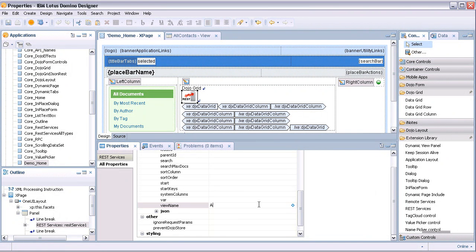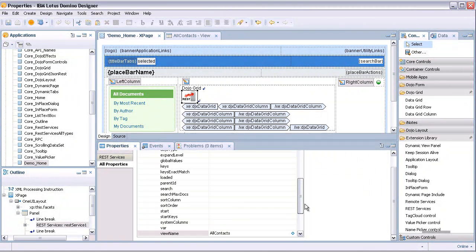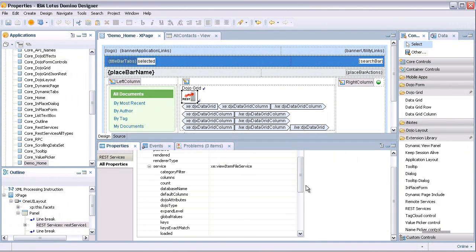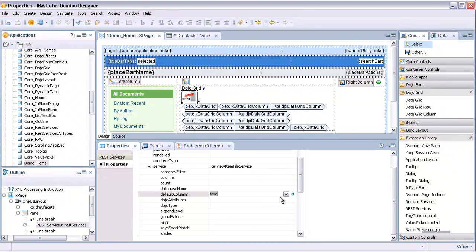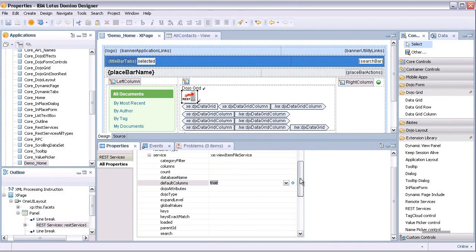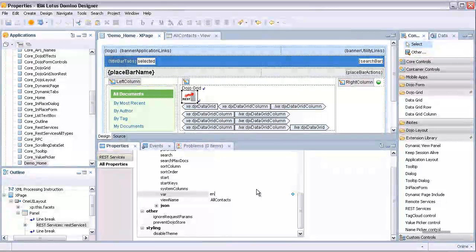Next, the property 'default columns' is set to true. This specifies whether the view's columns should be automatically added. Then set the service property 'var'. This is a request scope attribute under which a view row will be made available programmatically.